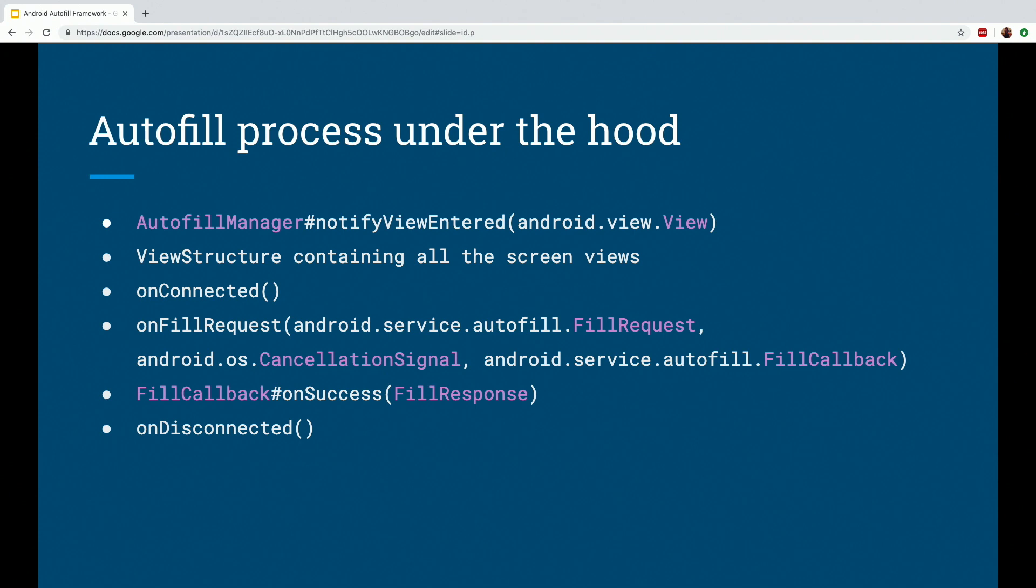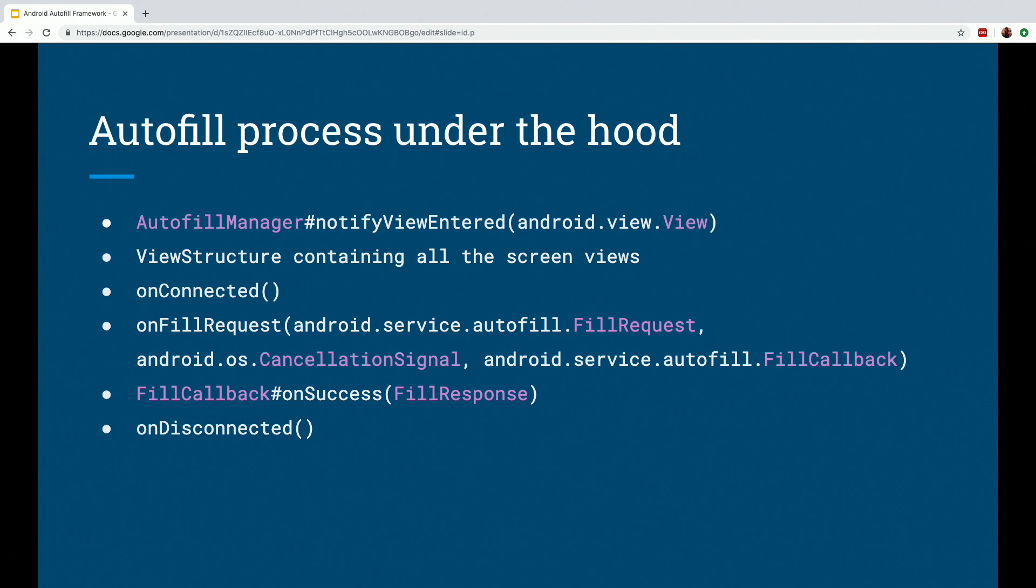The user picks up the data, picks up the option of the data that needs to be filled in the view. And then the proper views are Auto-Filled. So the benefit of this basic workflow is that the system is bound to the Autofill service for a very minimum amount of time. Because every call is stateless and also for every request it binds, waits for the response and then unbinds, which ensures an efficient use of the system resources.